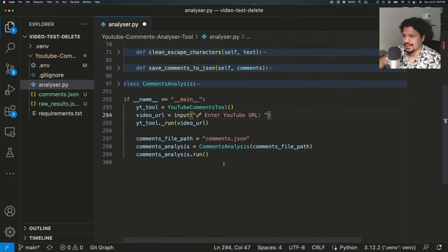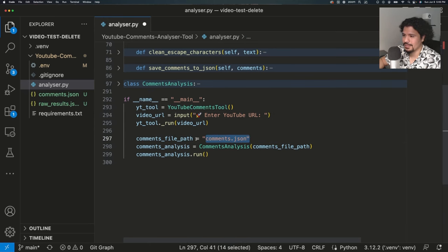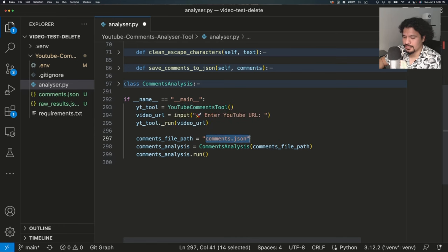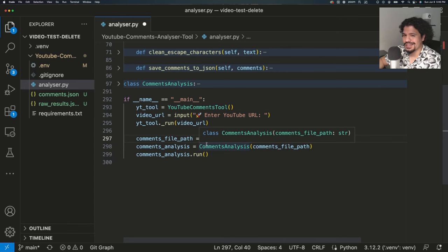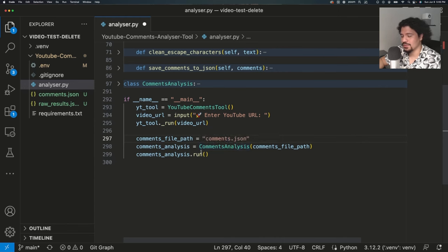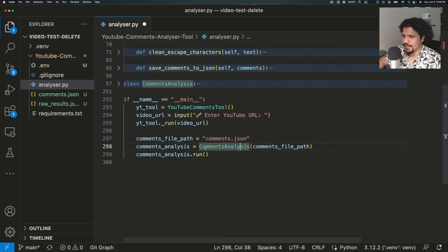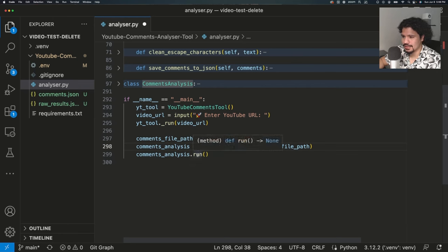That same pattern applies to the second part of this program — the CommentsAnalysis class. Here we saved the file path comments.json to a variable. And if you recall earlier, when we did our run method on the video URL, we ended up saving the comments to a file with that same name. So we already know we're going to take that file we saved earlier and do something with it within the CommentsAnalysis class, running the run method on it as well.